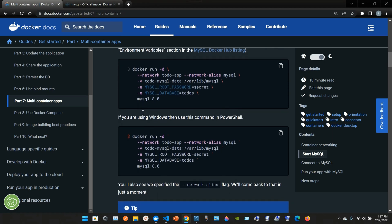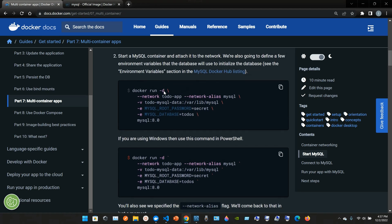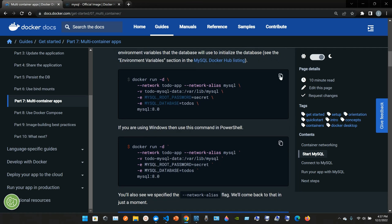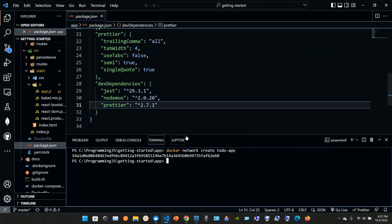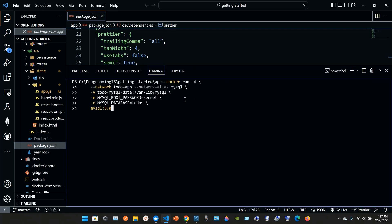Right now we copy this, we go to our VS Code, we paste it. We have docker space run space -d space backslash, and the next line: --network space todo-app space --network-alias space mysql space backslash, next line: -v space todo-mysql-data colon /var/lib/mysql space backslash.